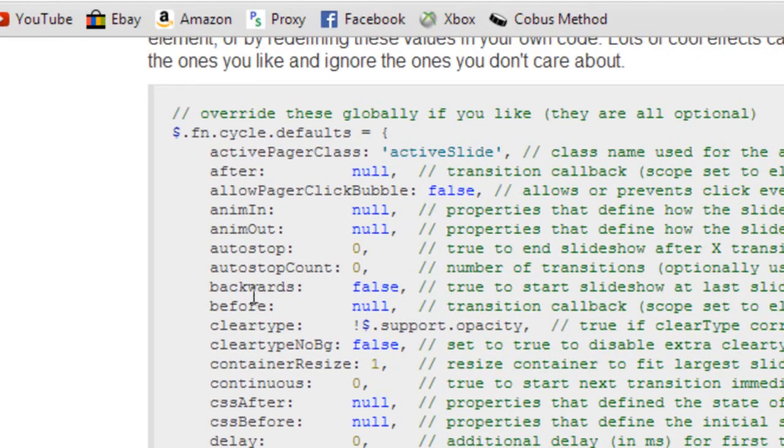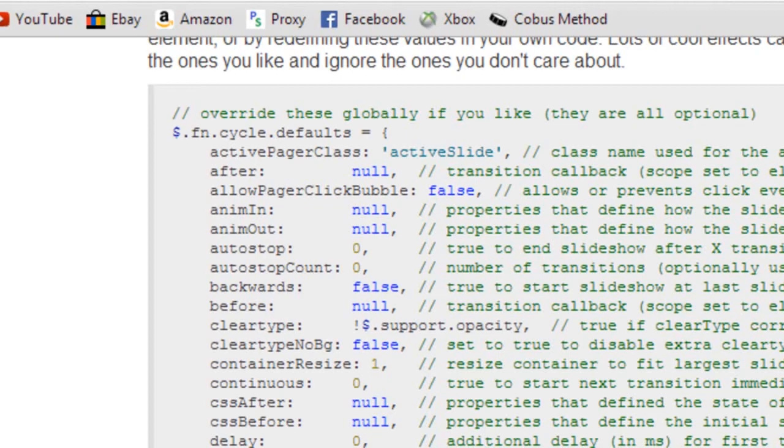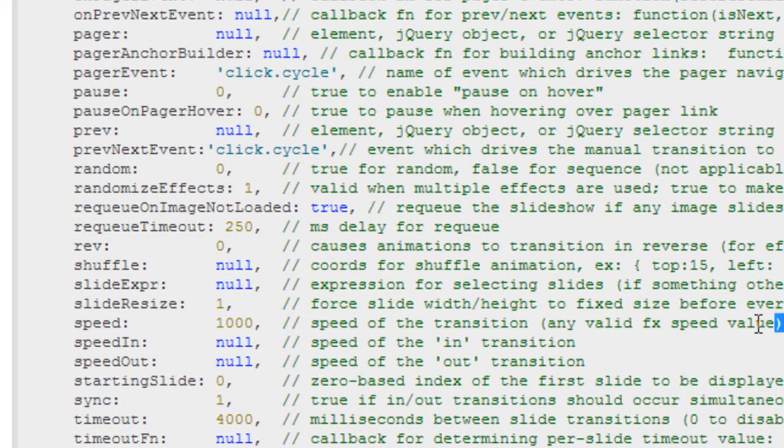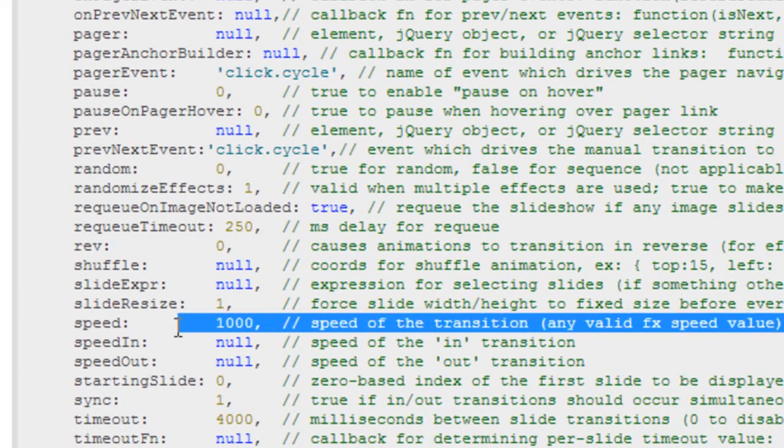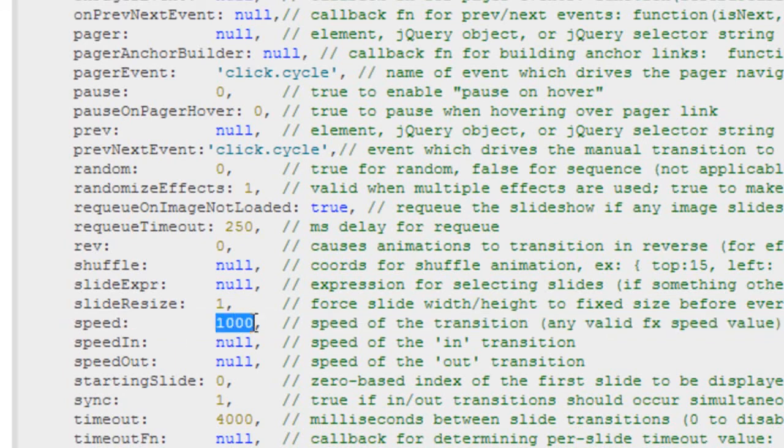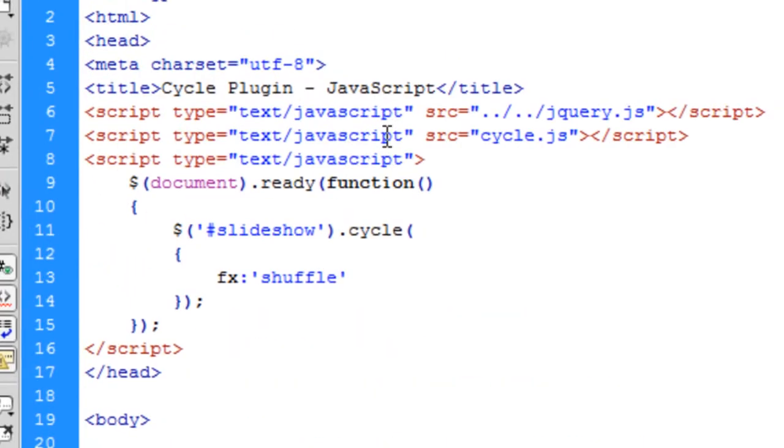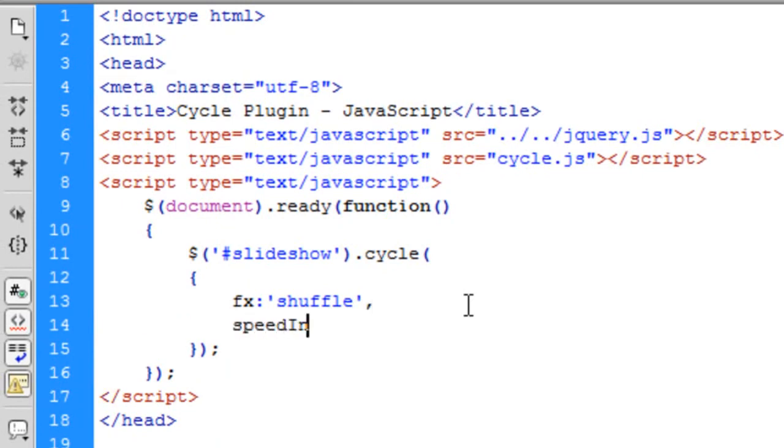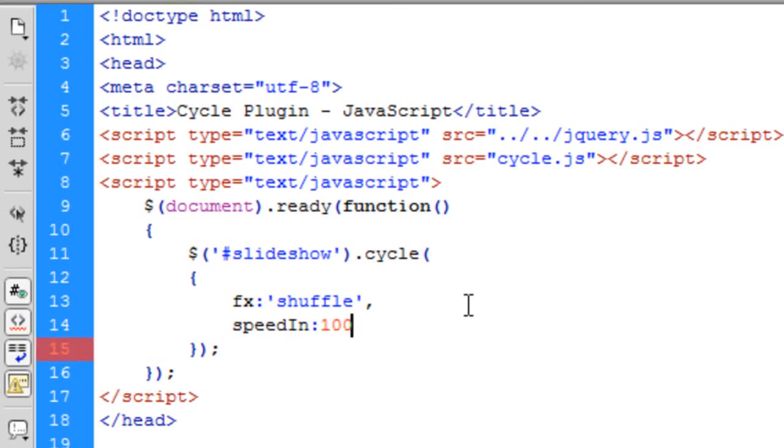Let's try speed. Speed of transition, any value, speed value. I'm assuming the default is a thousand milliseconds as that's what they've put here. So let's try it. Speed in, and you just put a comma after that, speed in. Let's say if the default is a thousand, let's bump it down to say a hundred milliseconds, so that's going to be like 10 times faster.